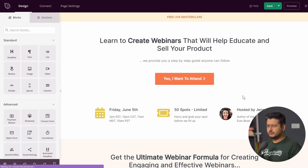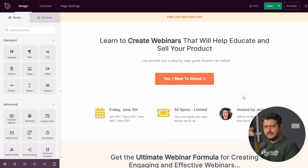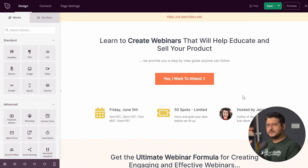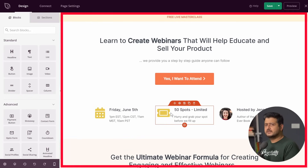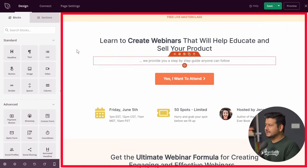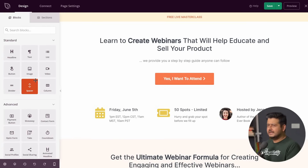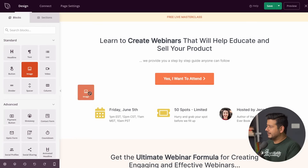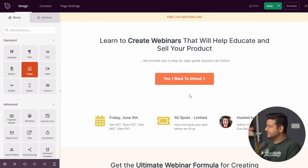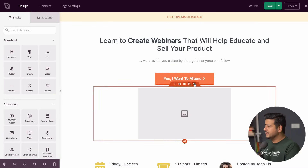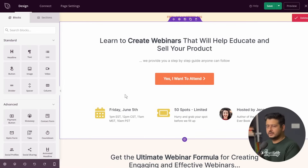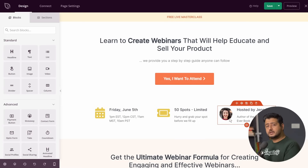SeedProd's interface will open, similar to other page builders. If you haven't used a page builder before, think of them as Legos — you have a blank canvas and all the Lego blocks in the world, and you can create anything you like. Right now something is already built, but here are all the blocks you have access to. Anything you want to add or remove, you can just drag and drop. For example, if I add an image block, I can add an image. If I want to delete it, I click the delete icon and confirm.